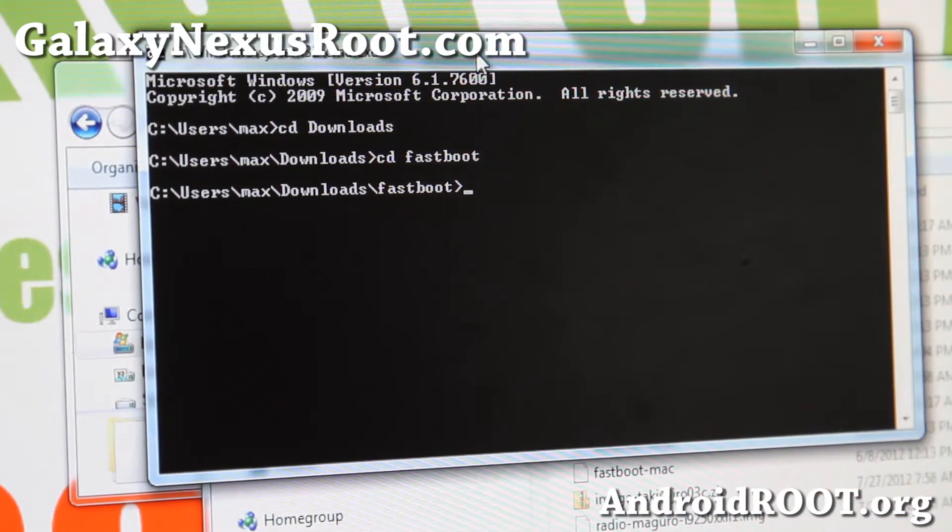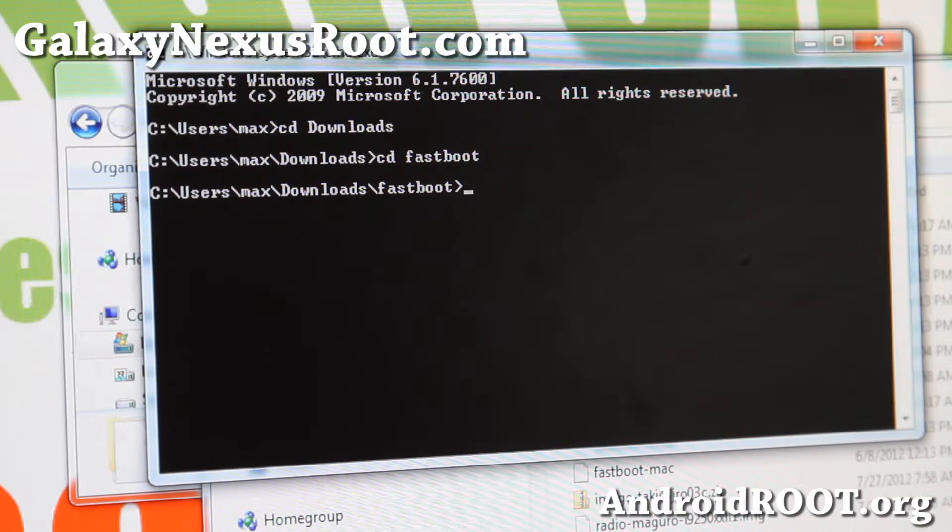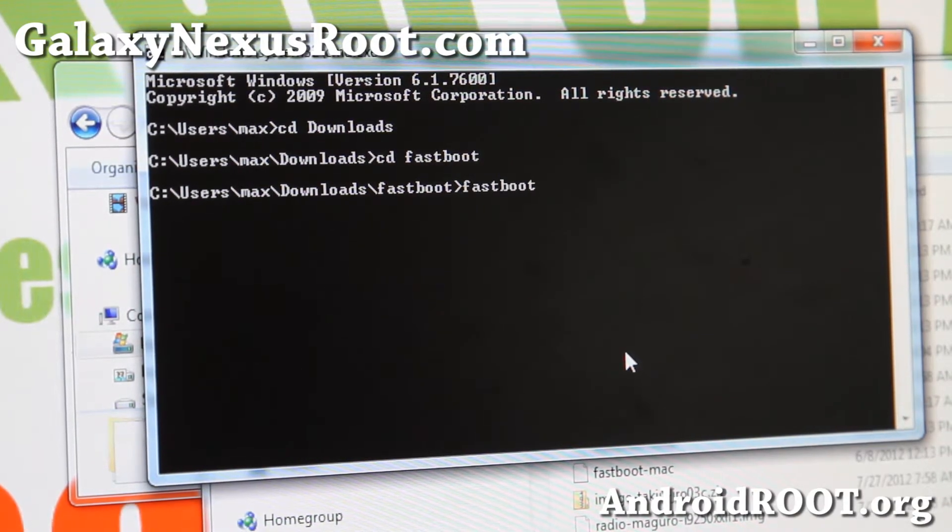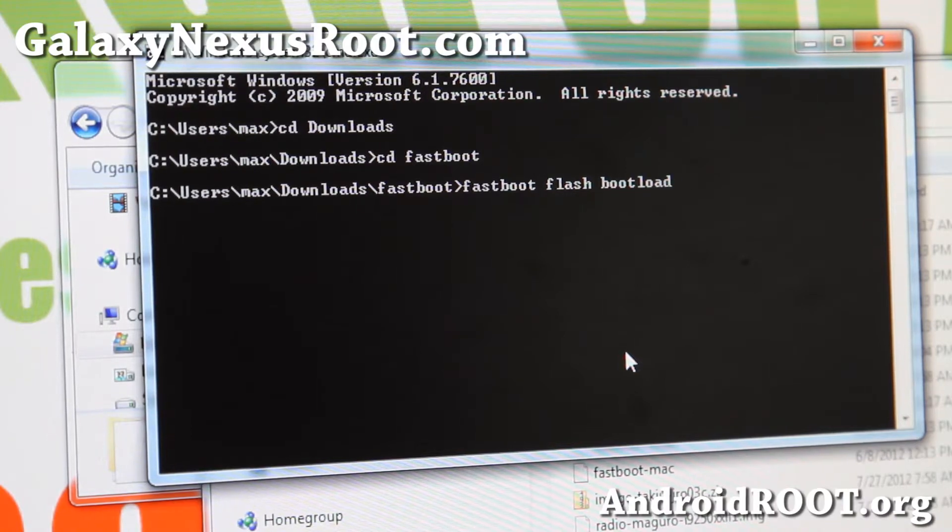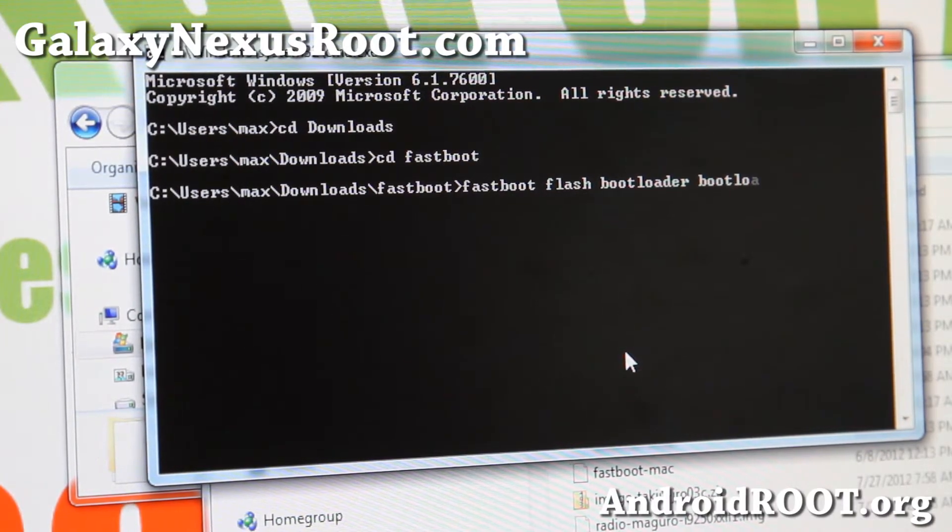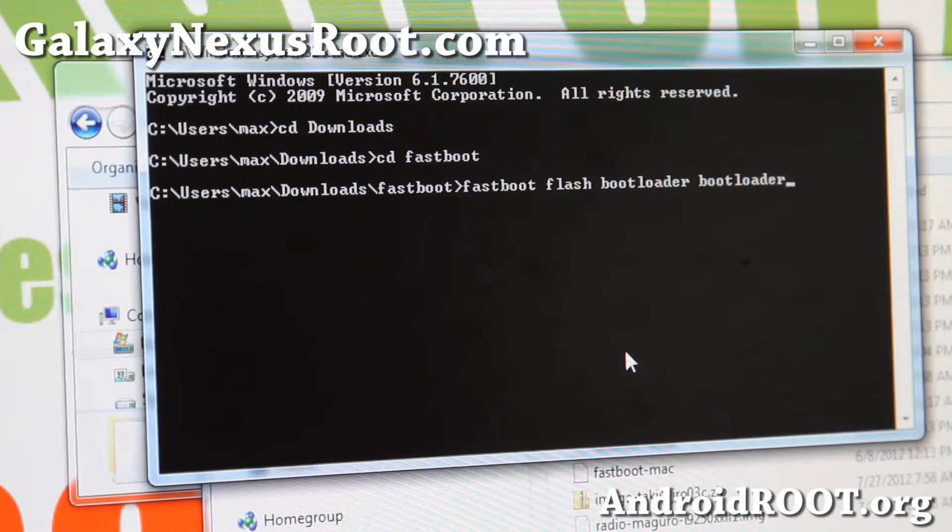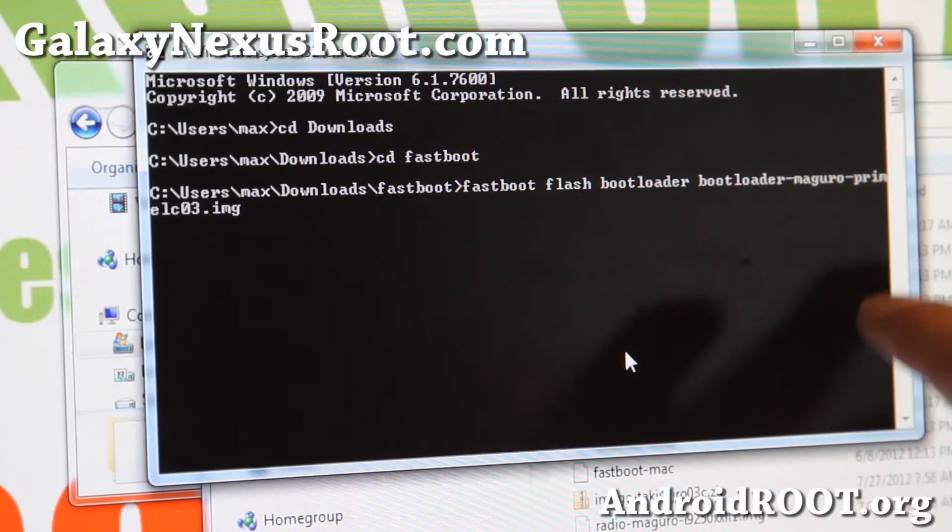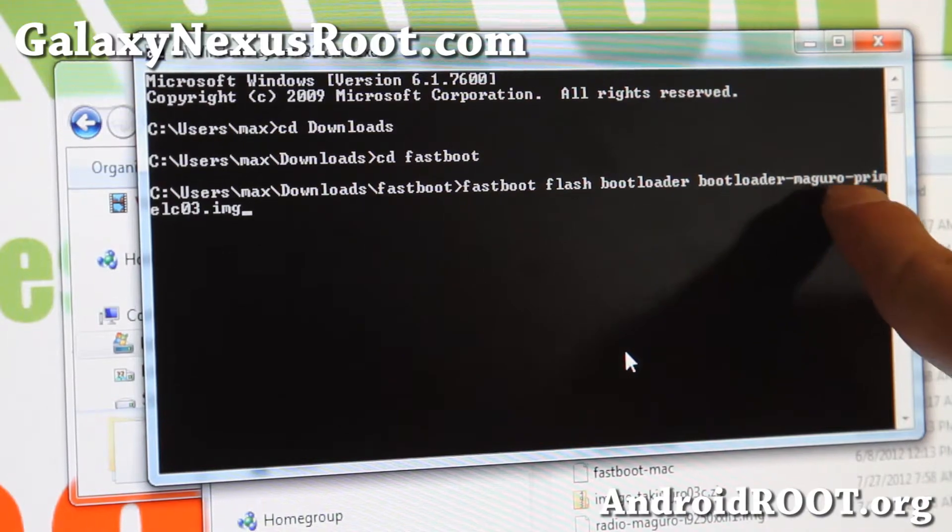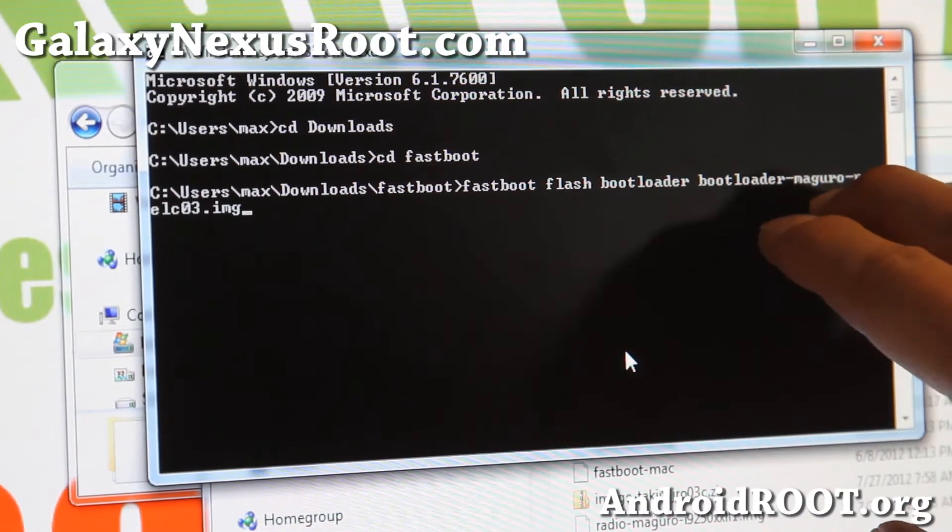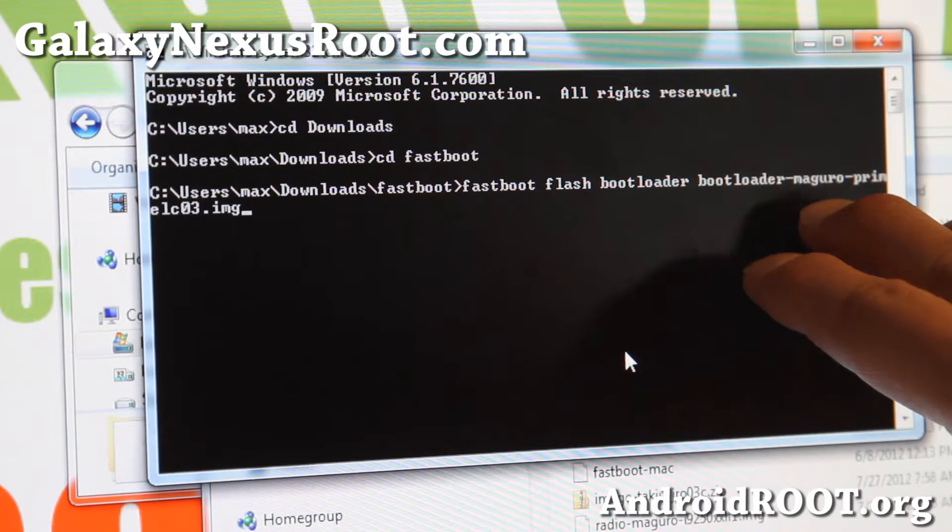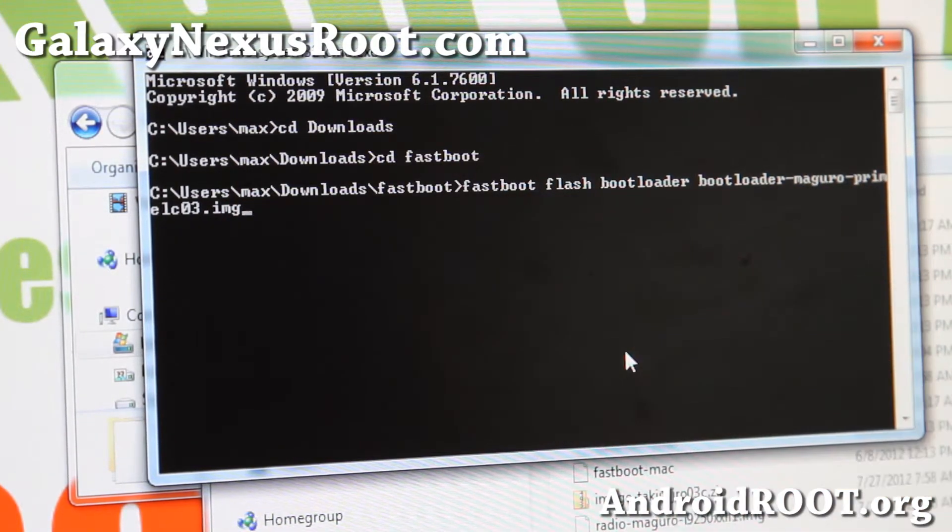And next we're going to flash the bootloader first. So what we're going to type is fastboot, space, flash, space, bootloader, space, and then type bootloader, and hit the tap key on your keyboard, and it will fill it in for you, alright. And I have a GSM version, so it will say Maguro. If you have the Verizon version, it will say toro blah blah .img.